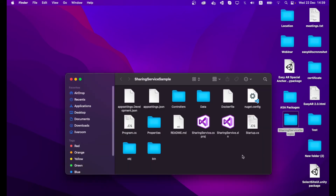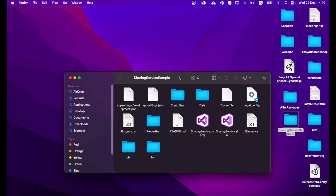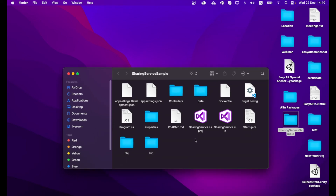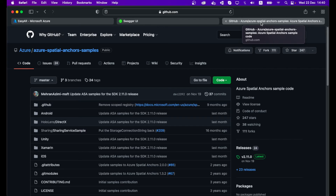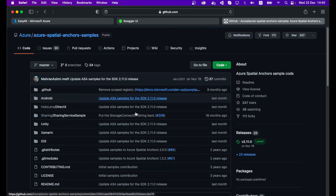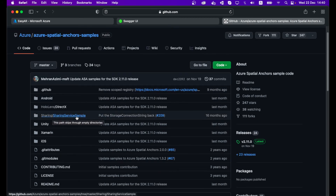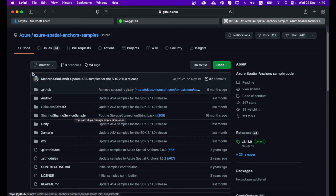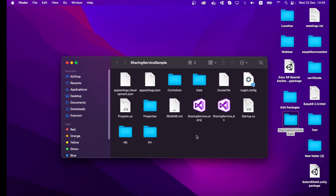Go to the sample folder — we have already provided you the Sharing Services sample folder, or alternatively you can go to the Azure GitHub page, find the Azure Spatial Anchor Samples repository, locate the Sharing Services sample folder, and download it as a zip. Once you open the Sharing Services sample folder, you can see the Sharing Services solution — click on it.